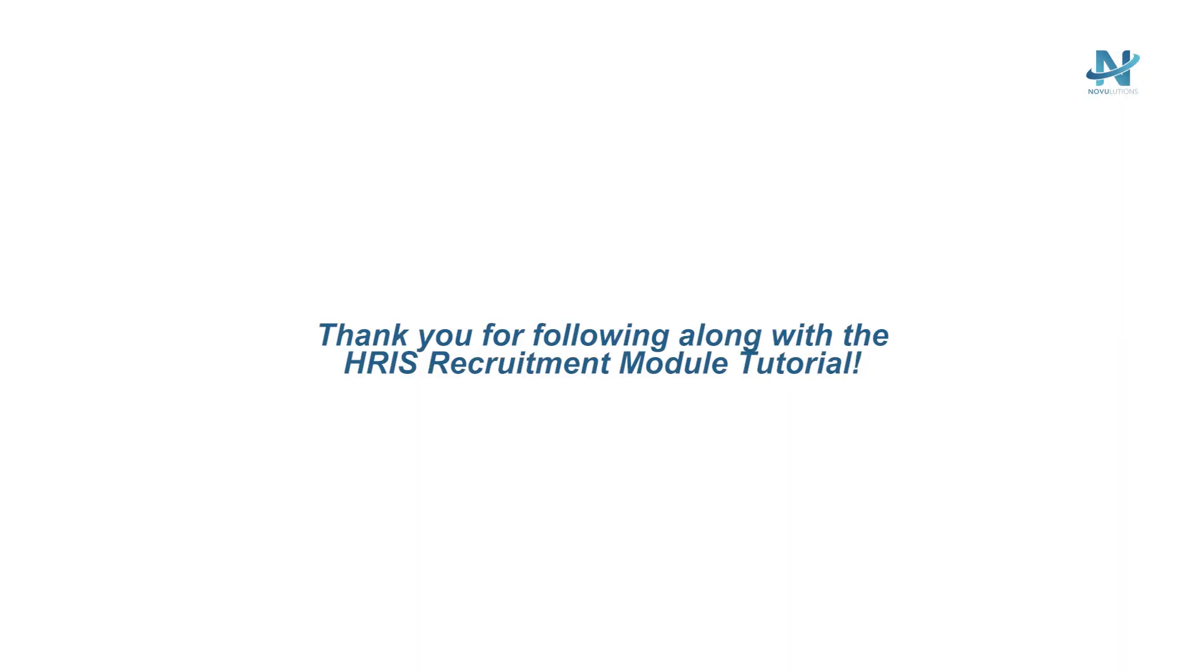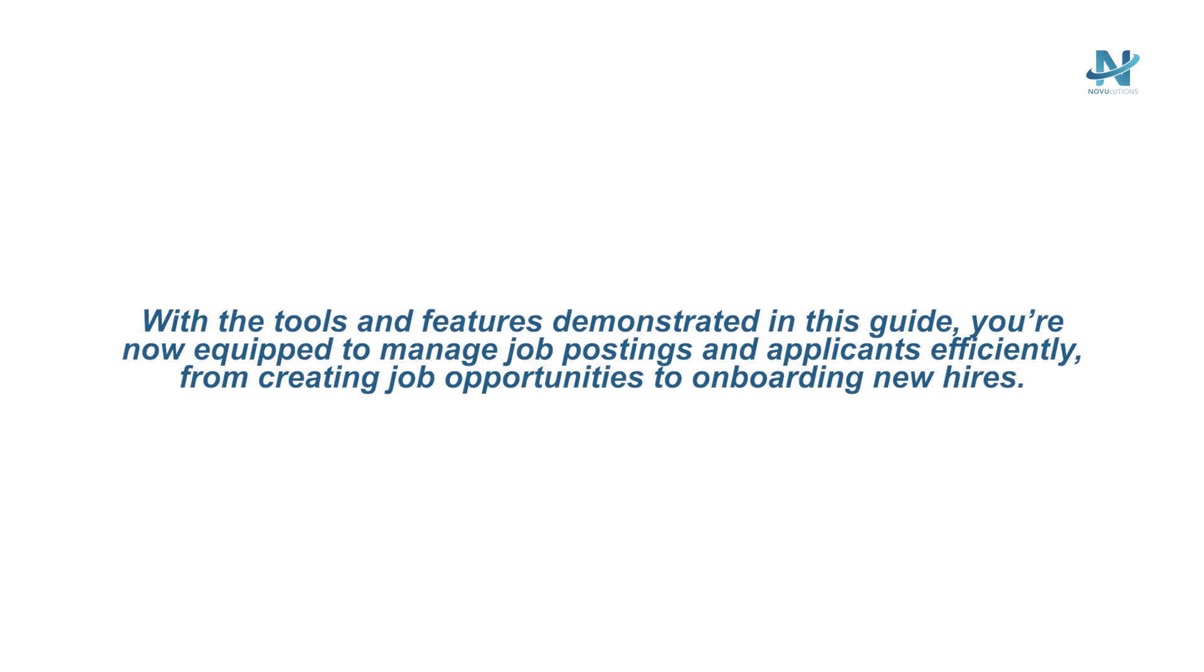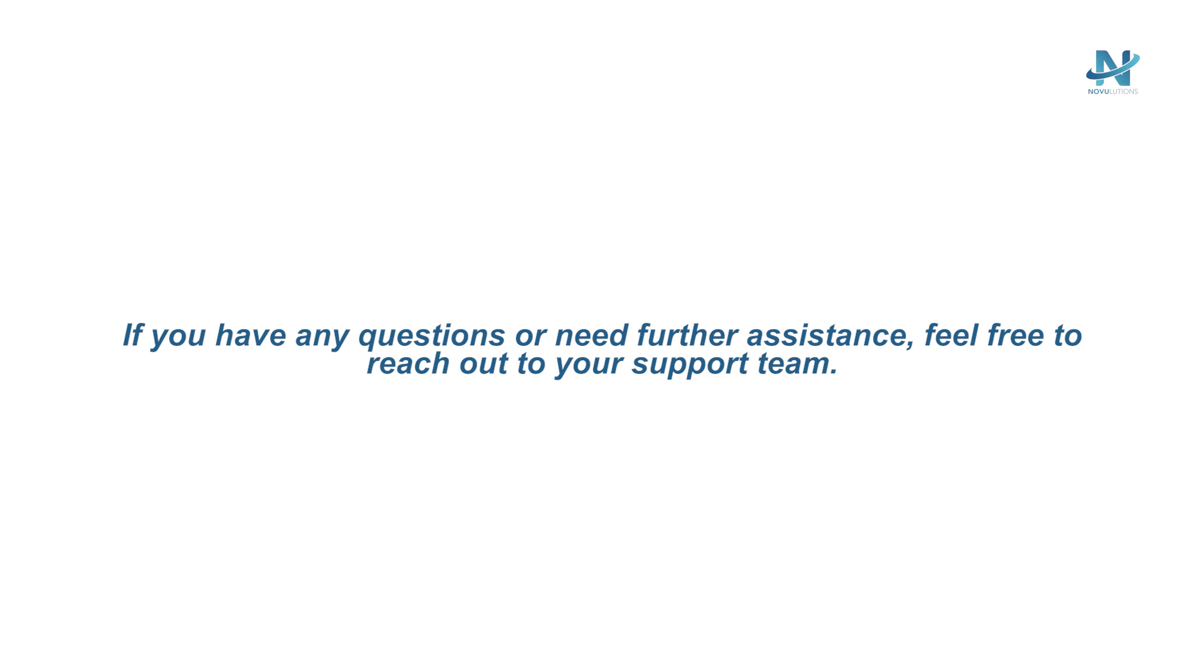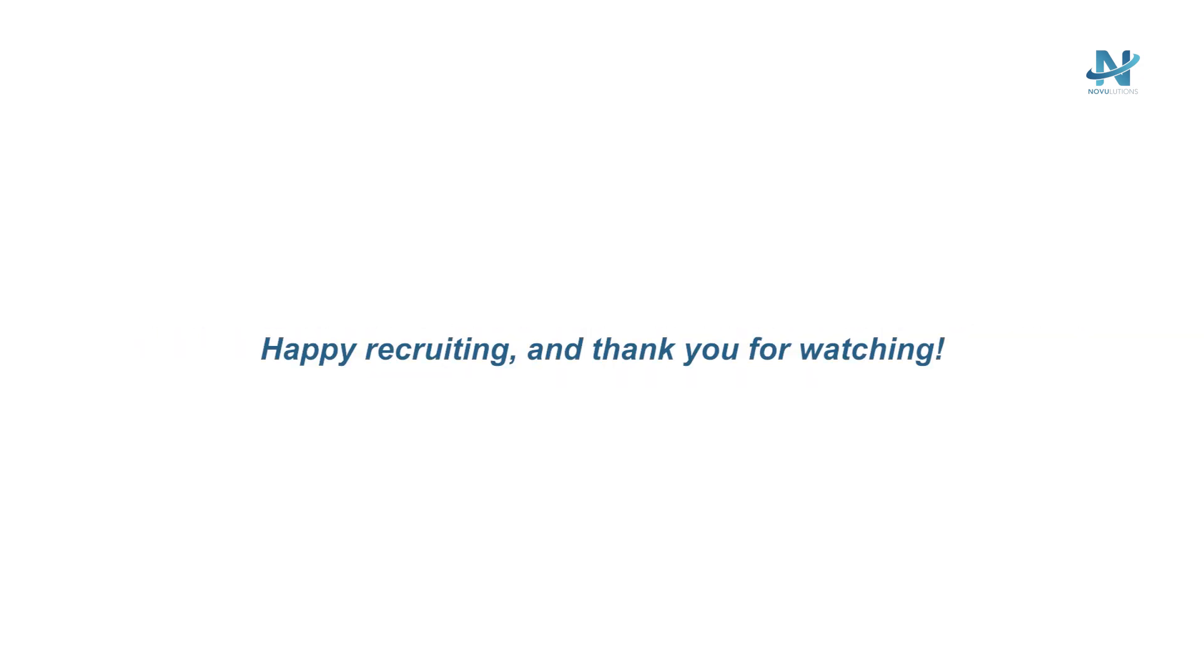Thank you for following along with the HRIS Recruitment Module tutorial. With the tools and features demonstrated in this guide, you're now equipped to manage job postings and applicants efficiently, from creating job opportunities to onboarding new hires. If you have any questions or need further assistance, feel free to reach out to your support team. Happy recruiting and thank you for watching.